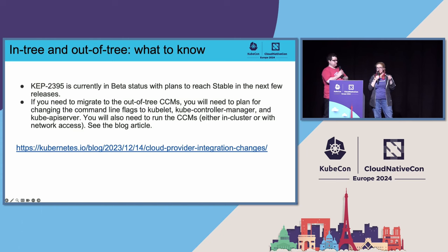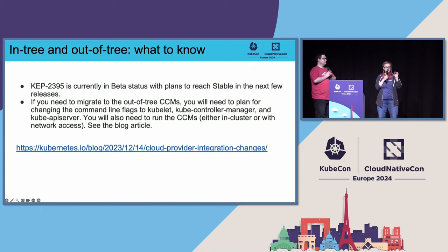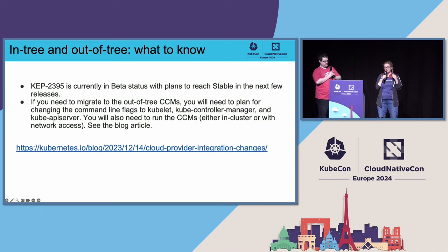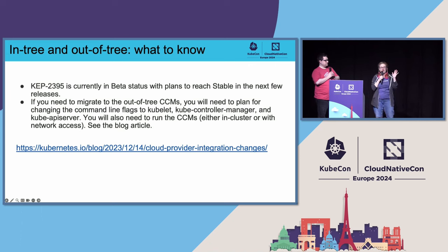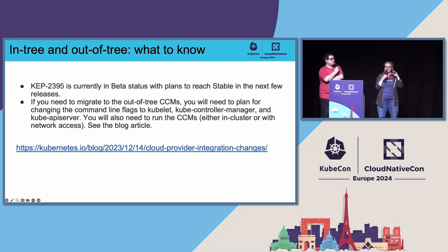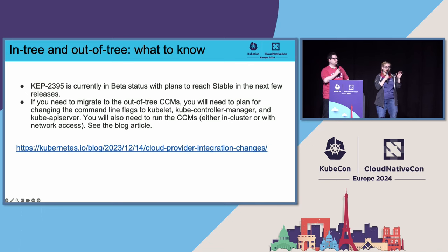Because it's in beta right now — it went to beta for 1.29 — we're hoping to get it to stable soon. Right now is the time for testing and seeing if it still works and which tests are broken. It's a pretty significant code base: many hundreds of thousands of lines of generated code are going to come out of core Kubernetes. There's a detailed blog post you can check out; if you were using an in-tree provider, you have to change some command line flags and you're going to have to run the CCMs.